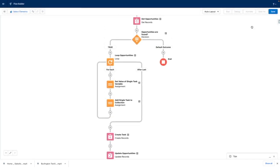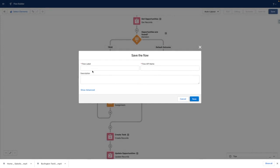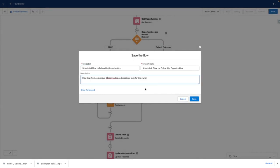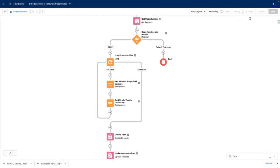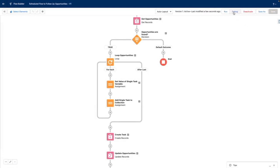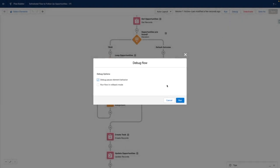Now that I'm happy with my flow, I'm going to save it. I'm going to activate the flow. Now I'm going to debug the flow.